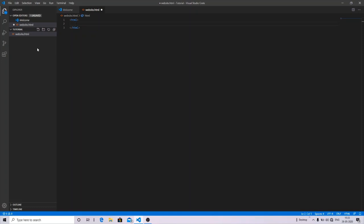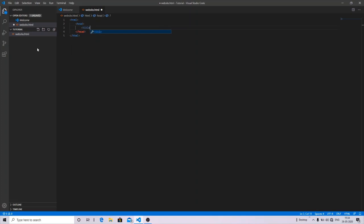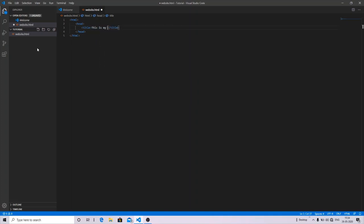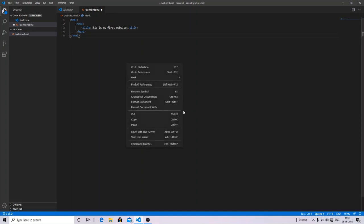After that, just write the head tag in the HTML tag. And now you can specify the title of your web page by writing the title tag. You can specify any title which you want to display over your web page. For this, I'm going to write 'This is my first website'.